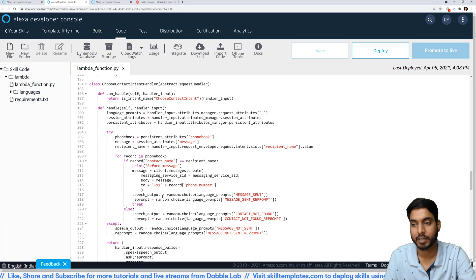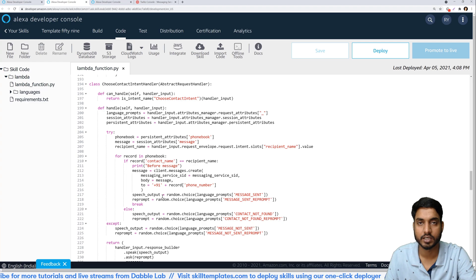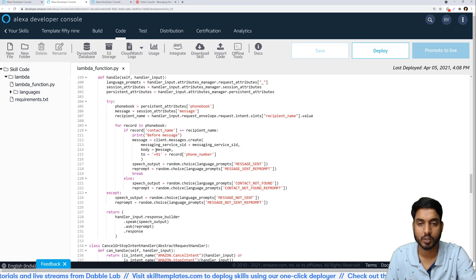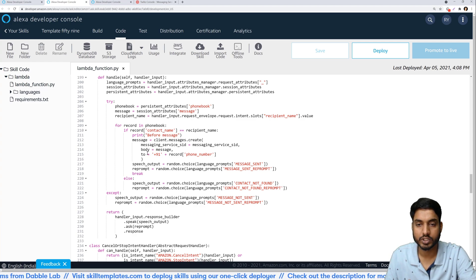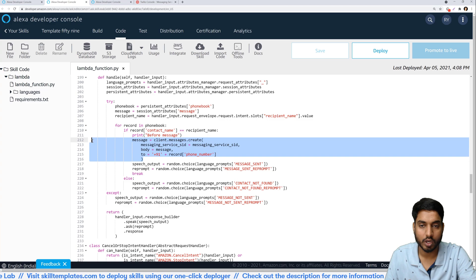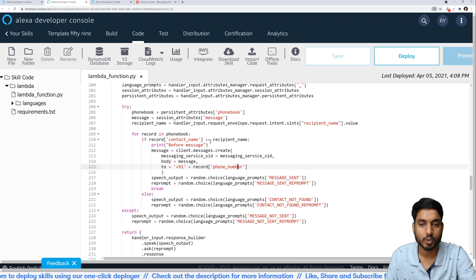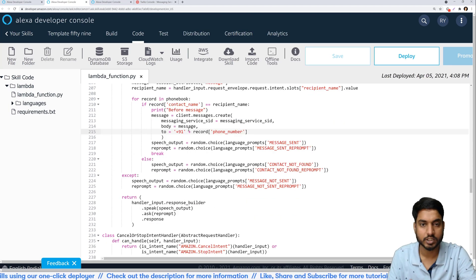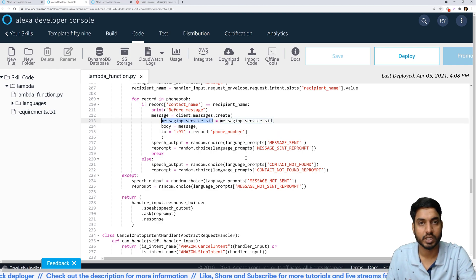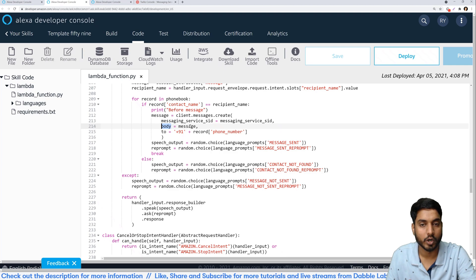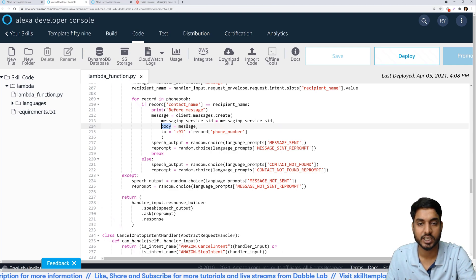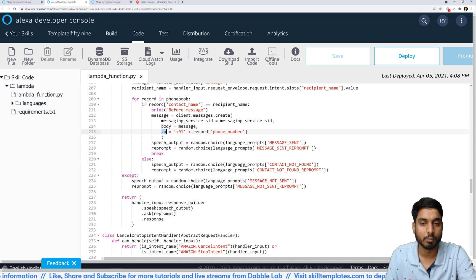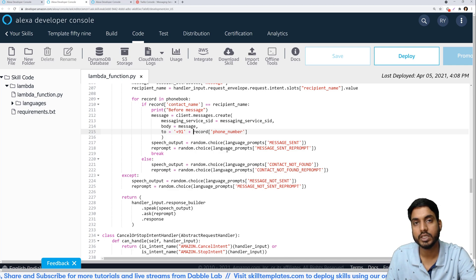If we don't find any contact by that name then we simply give the user a message that we didn't find a number by that name. But here is the part where I want you to pay a little attention to. If you can see over here this is the API call that is being done in order to send the message. To actually send the message we have this message service SID which we configured above, we have this body in which goes the message that we can get from the session attributes, and third thing is the phone number.